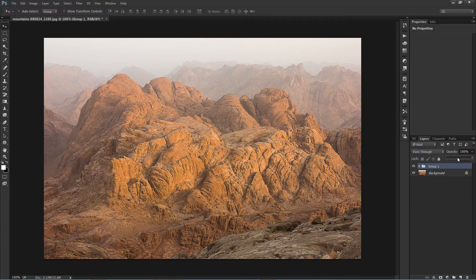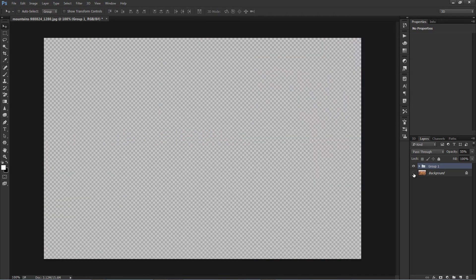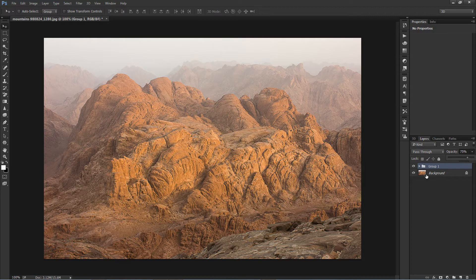Group all layers and adjust the opacity. You can adjust the opacity depending on your overall image. Here is the before and after.